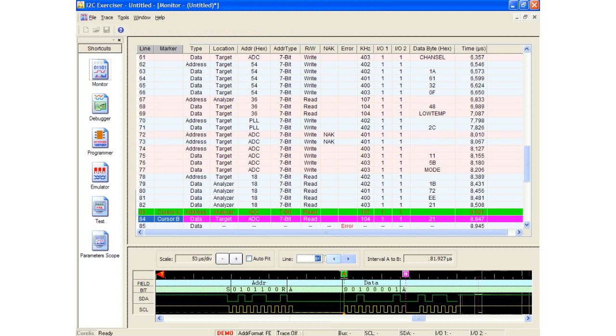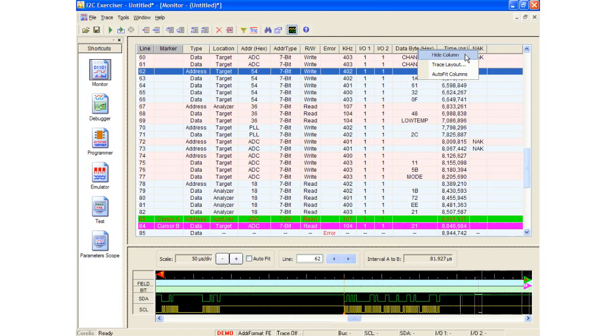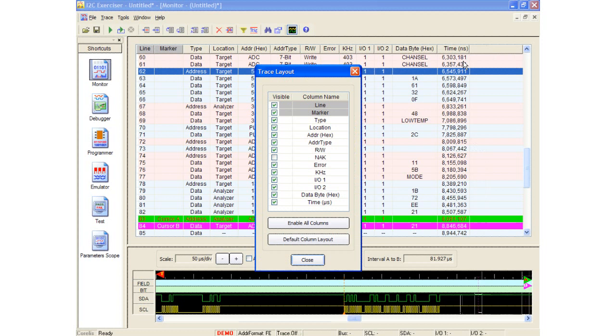I am able to adjust the list view columns to any preference by reordering them or removing them from the view altogether. To return them to view, right-click on a column heading and select the trace layout command.